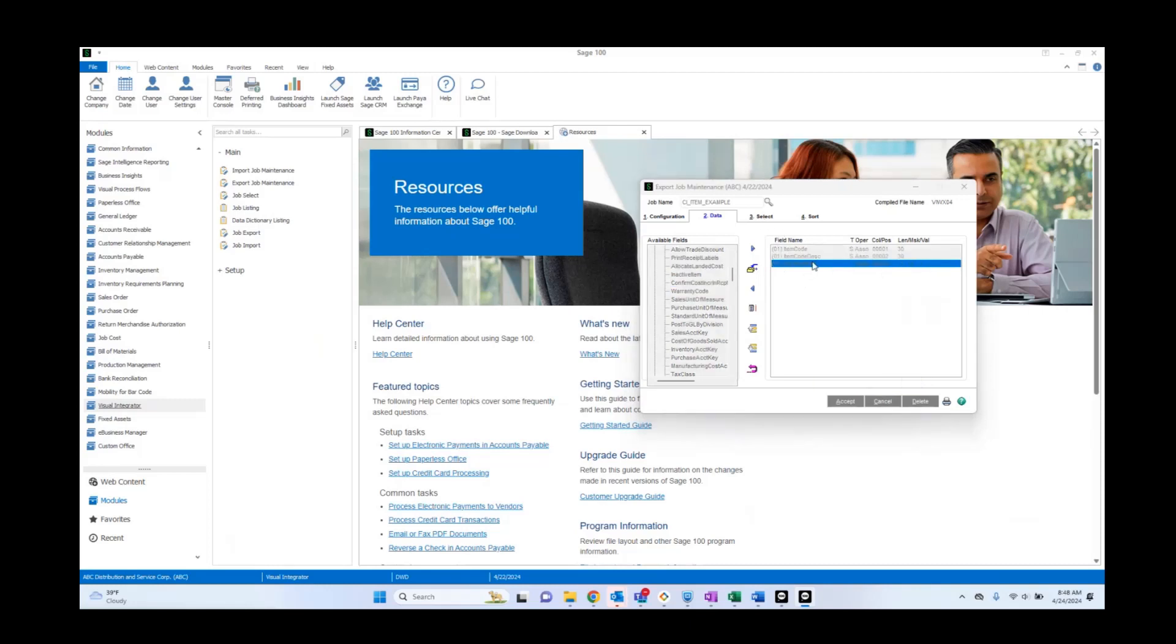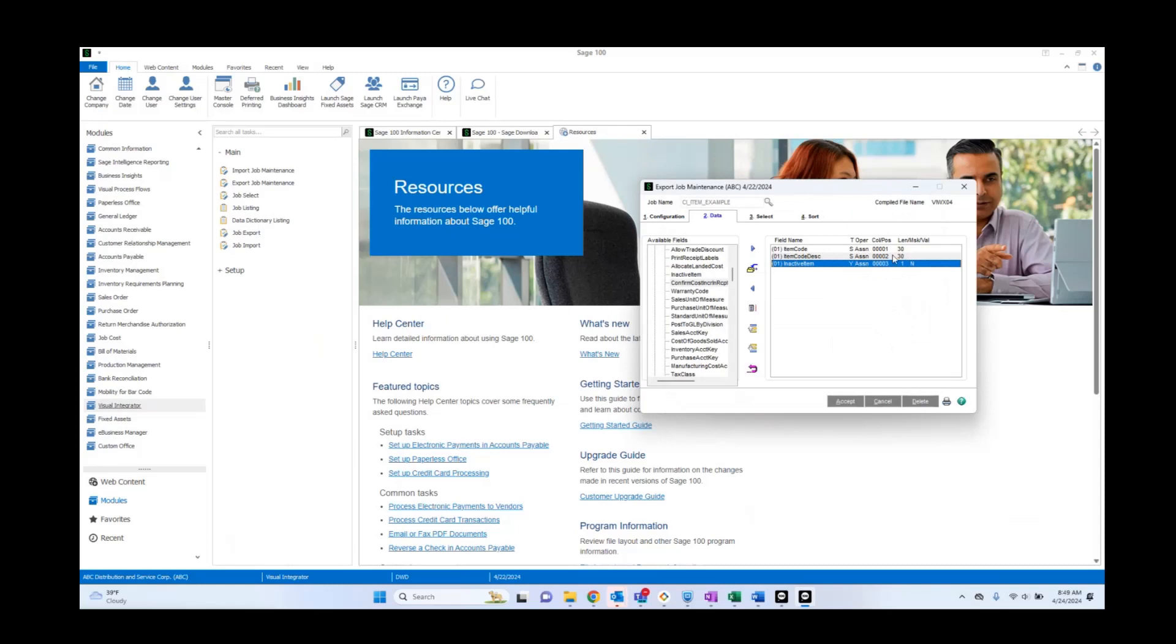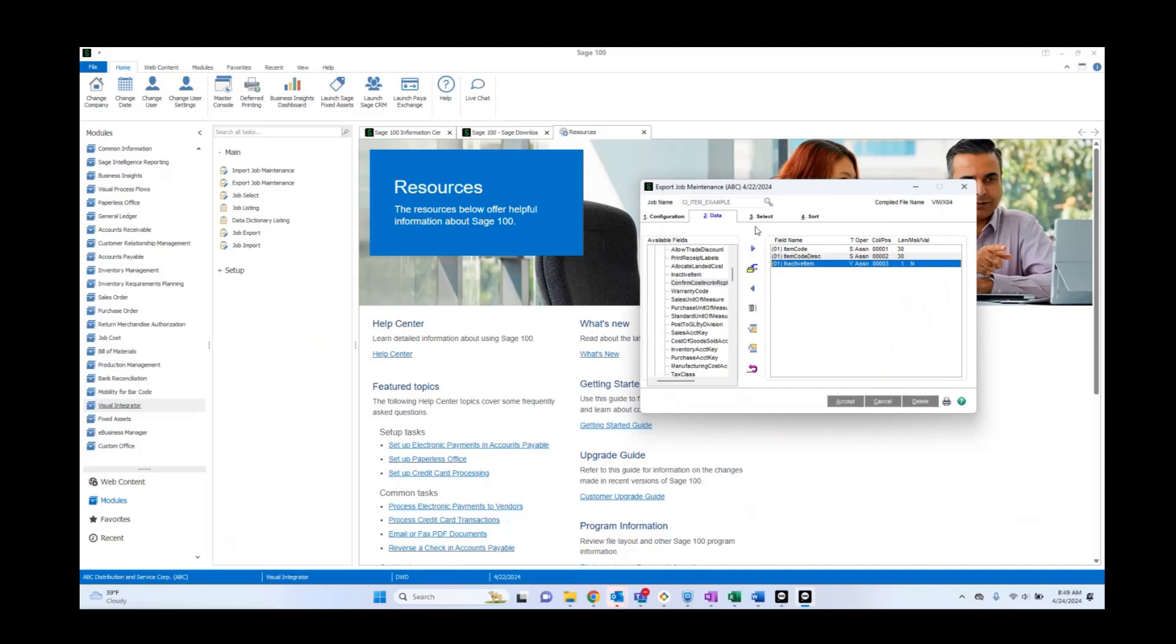Now, if we double click on this, we can see something called column slash position. This is telling us what column this is going to show up on in our export. So here we see one, two and three. That means our first column in Excel is going to be item code. Second, the description. Third, inactive item.